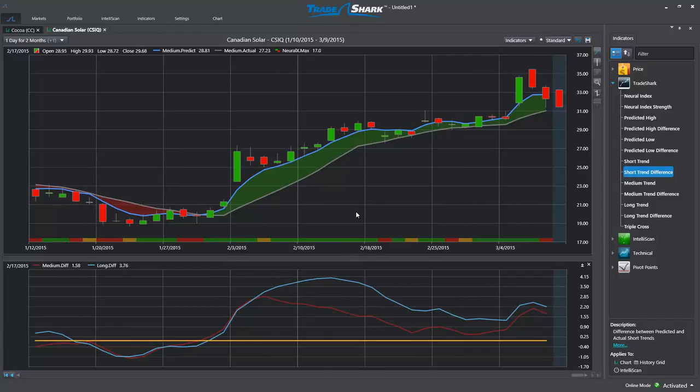It's important for traders to select a combination of TradeShark's indicators that match their trading style. However, by incorporating these predictive tools into their trading strategies, traders can benefit from an accurate forecasting technology that consistently leads the market trends rather than lags behind them. If you would like additional information on working with the TradeShark software, be sure to visit the TradeShark Learning Center and Video Library. Thank you!